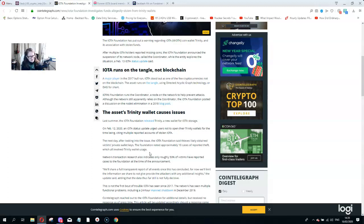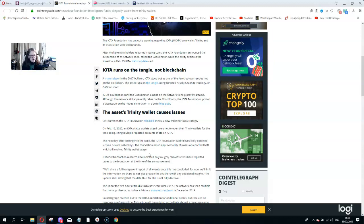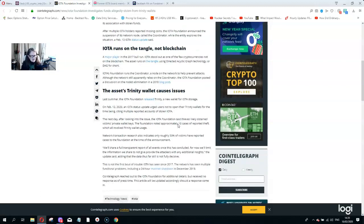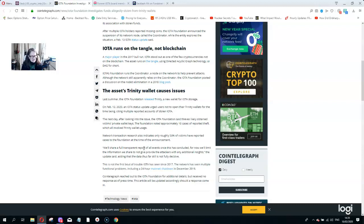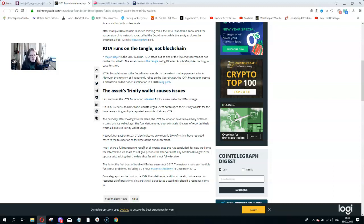Network transactions research also indicates only roughly 50% of the victims who reported the cases to the foundation at the time of the announcement. They say that they're fully transparent but I really don't believe this. This is not the first bout of trouble IOTA has seen since 2017. The network has seen multiple functional problems including a 24 hour mainnet shutdown in December 2019.